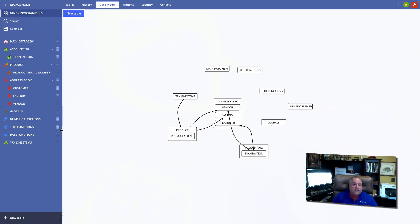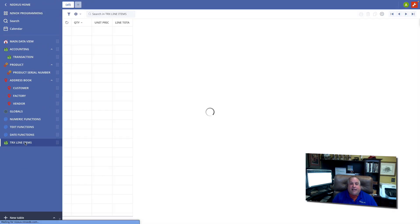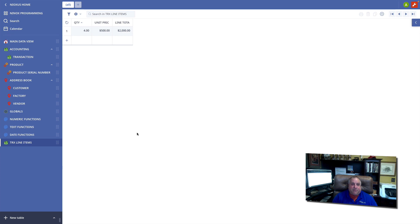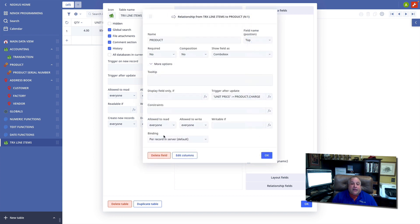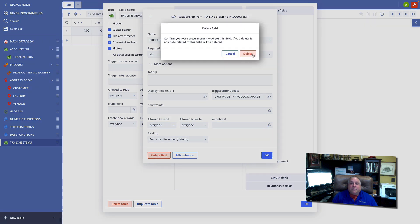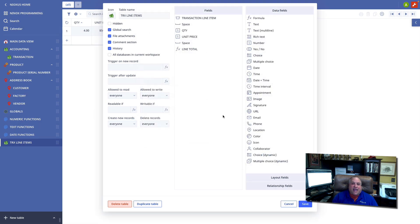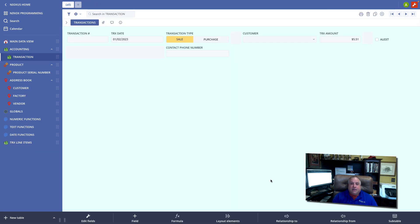Now the first thing we did when creating this table is establish a relationship from the transaction line items to the product. In our last class we built those external relationships by using the relation to shortcut here at the bottom of the form screen.